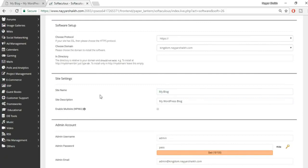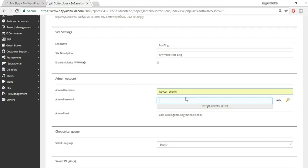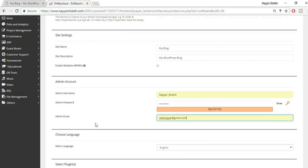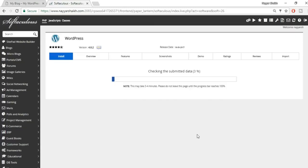In the directory field, delete 'wp' and make sure the box is empty. You can change the site name and description later. Select a strong username and password — don't use default 'admin' credentials as that increases the chance of getting hacked. Also replace the default admin email with your own accessible email address, then click Install.